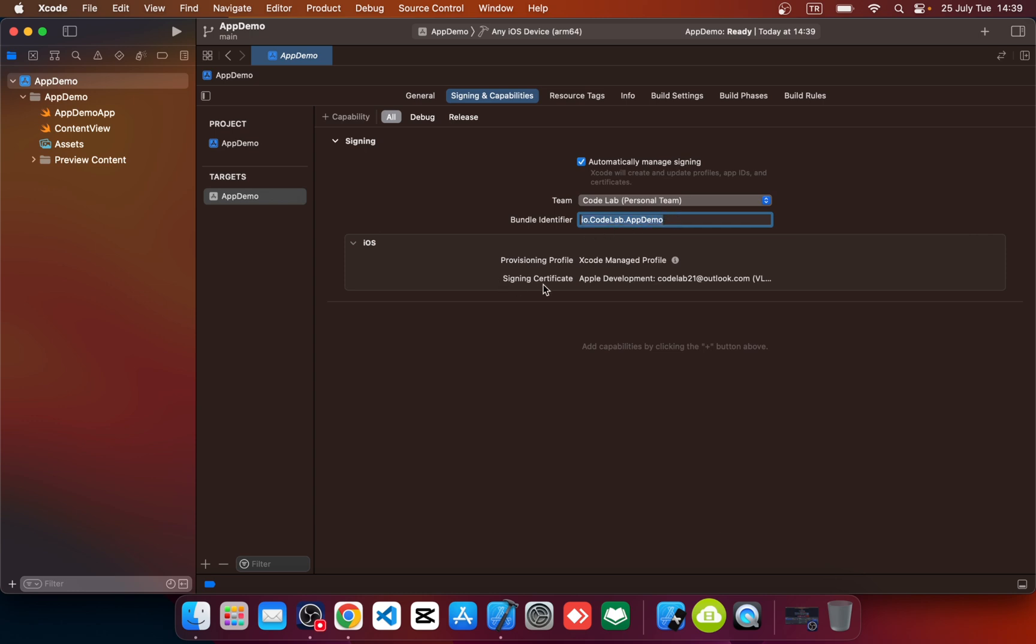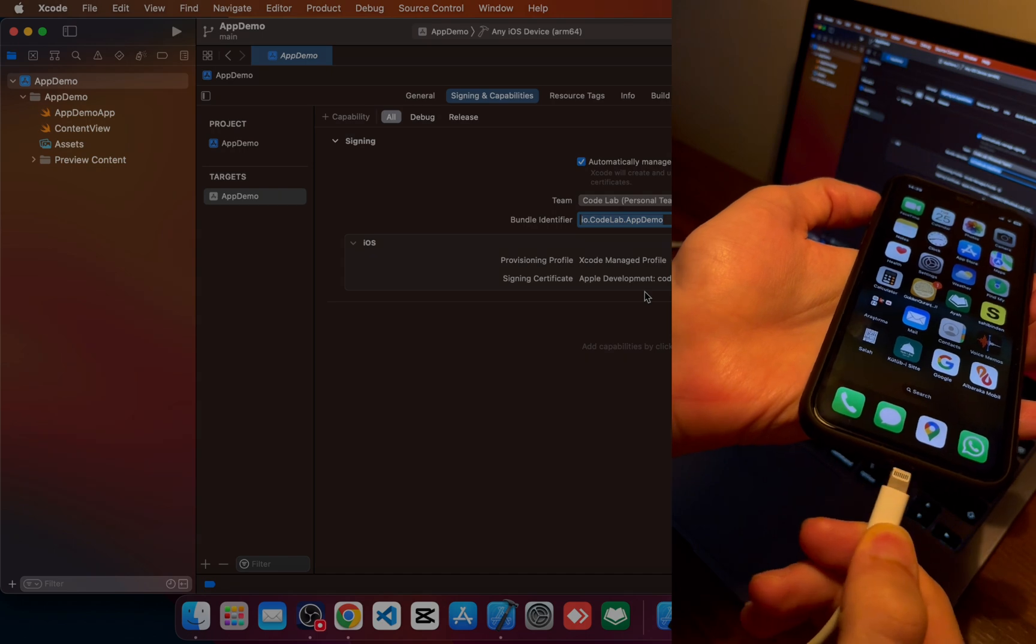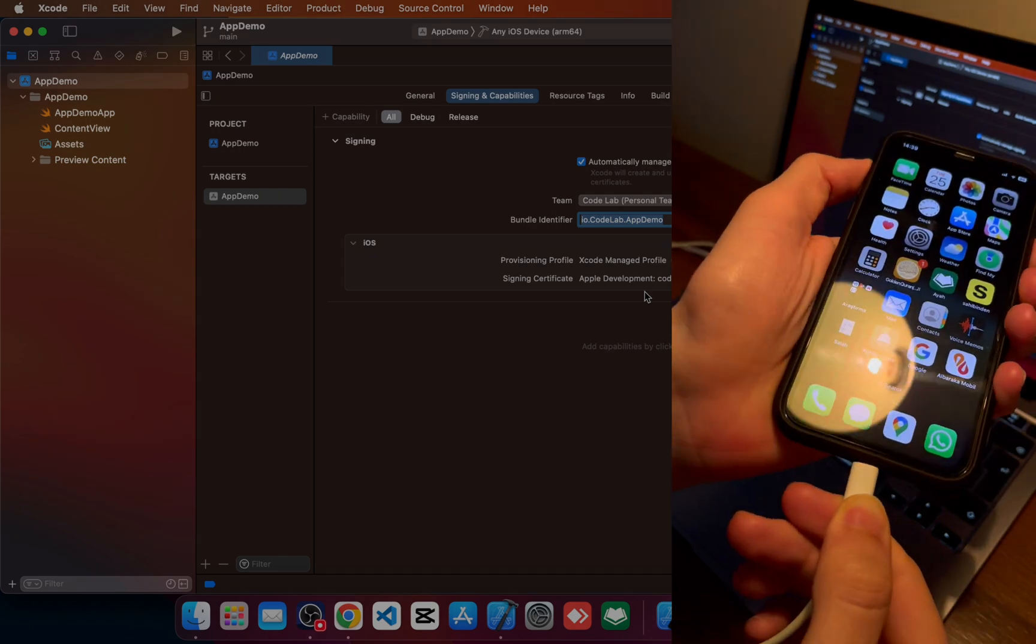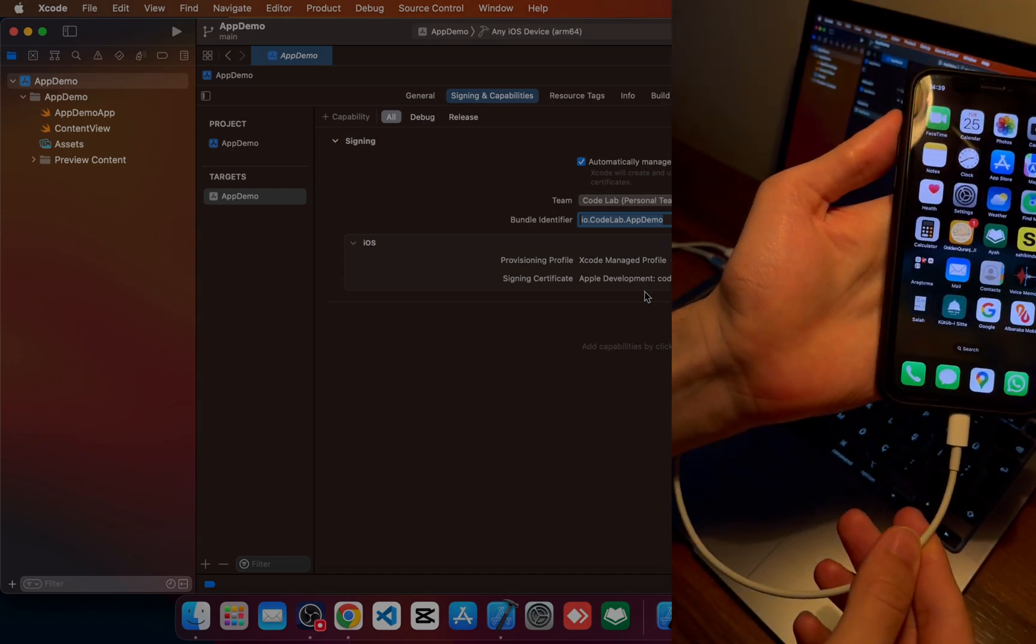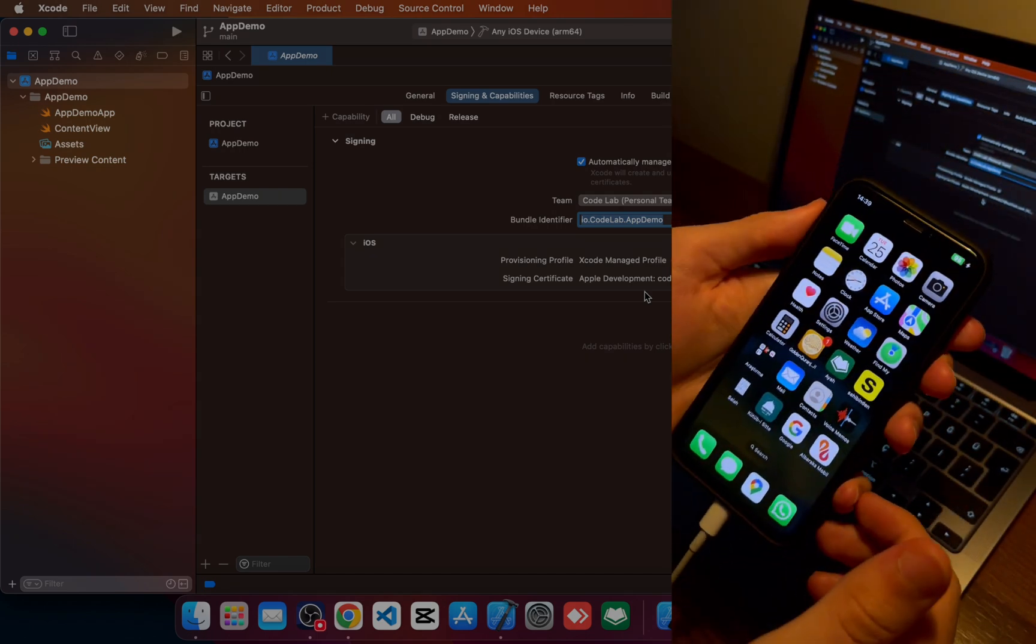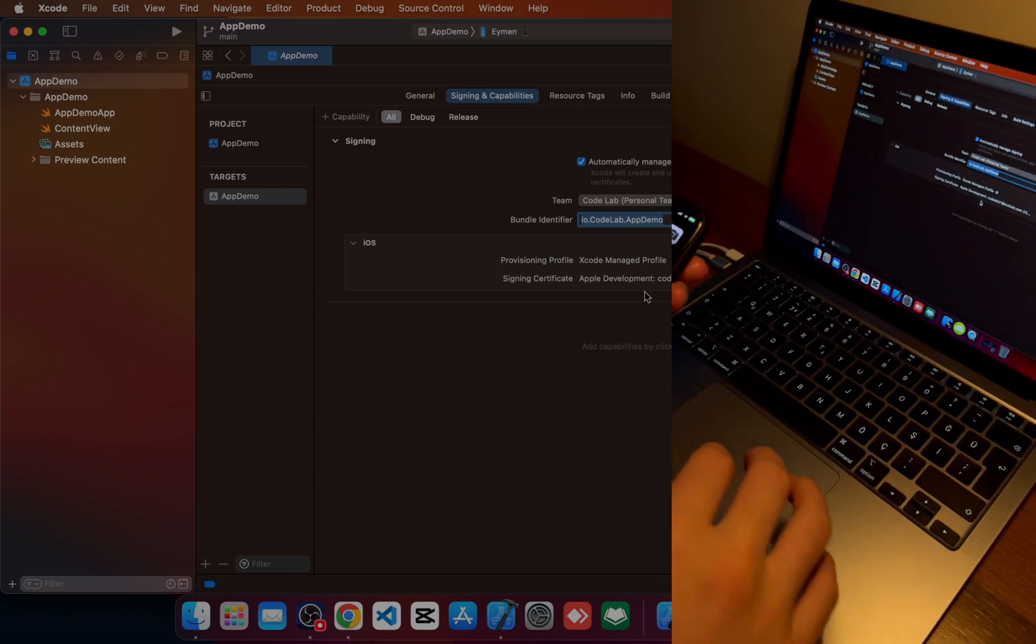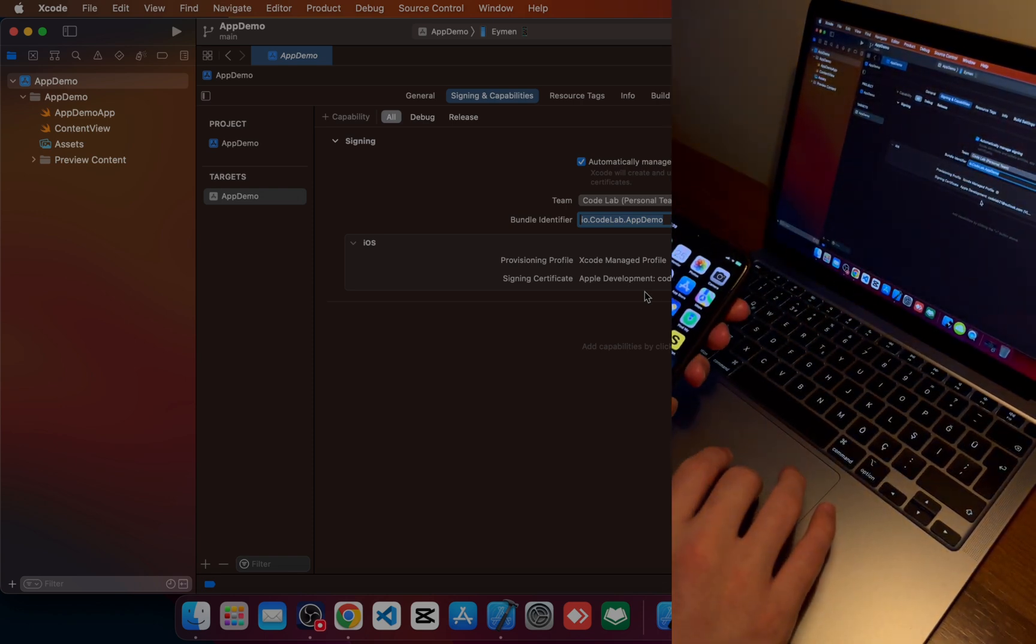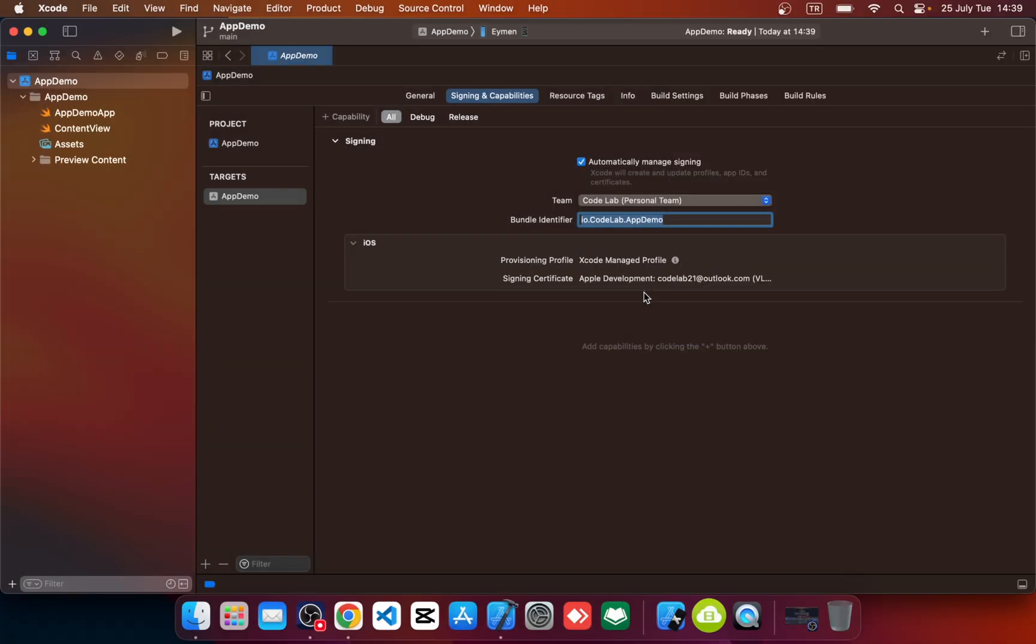And you should see you sign in to your certificate like this. And let's run on your real device. We should connect our real device with cable like this. Okay, so now I connected my real device to my computer.